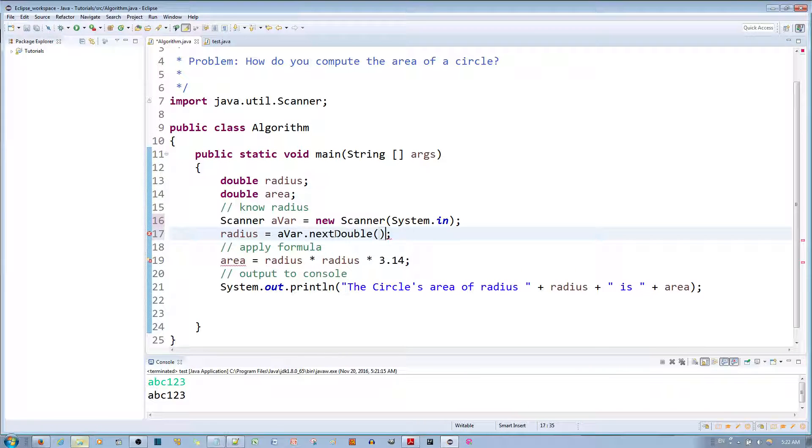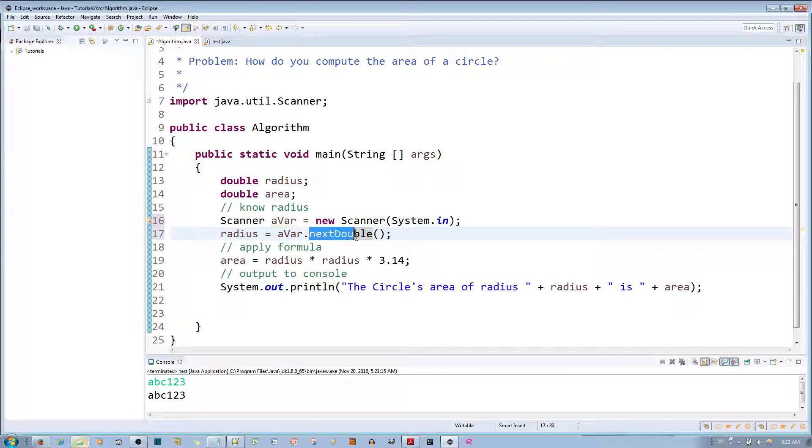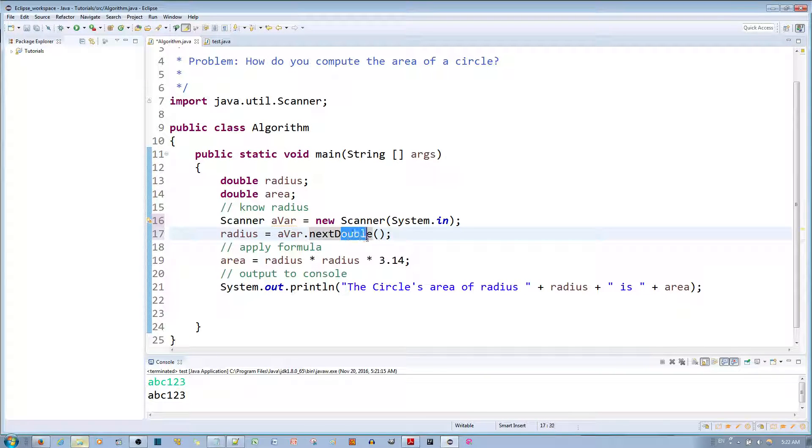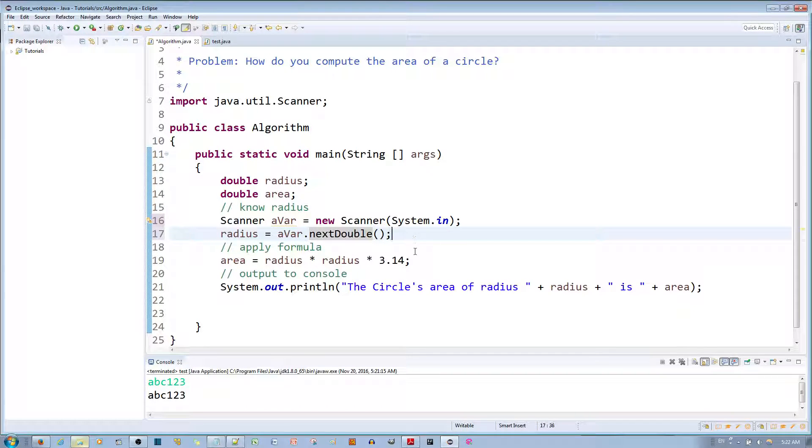it reads up to the next line. But if I use nextDouble it will read up until the next line but only accept double type information, for example floating point type information. So